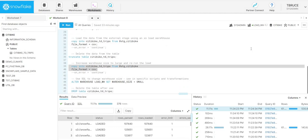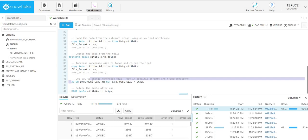I've obviously shown being able to scale up using the web UI. However, if you have a set of automated scripts, you can also do that via scripting. Within Snowflake, you can use the alter warehouse command.